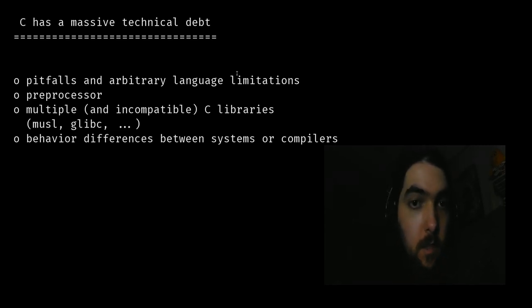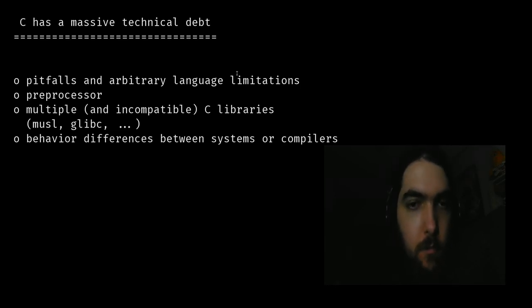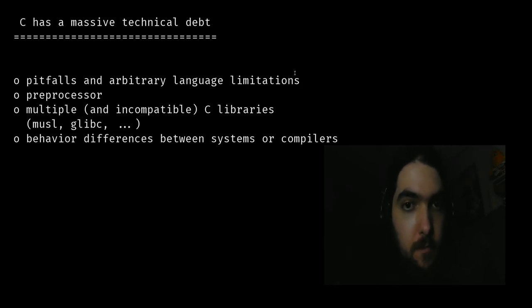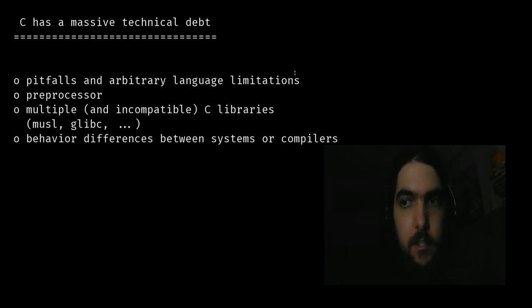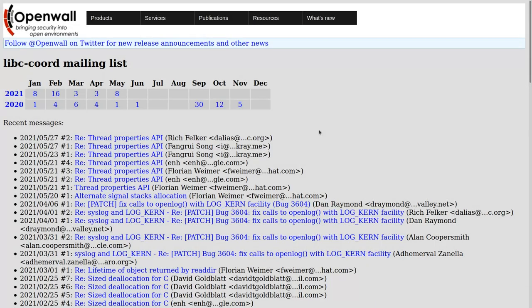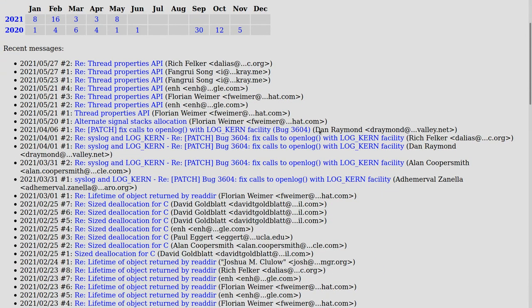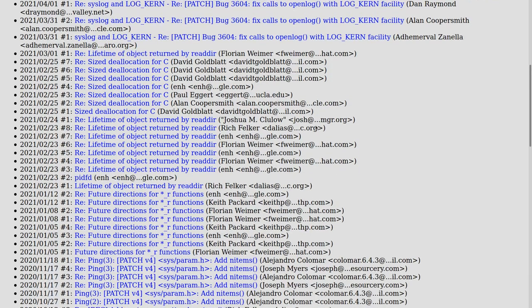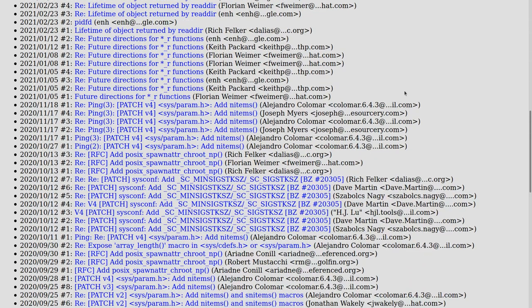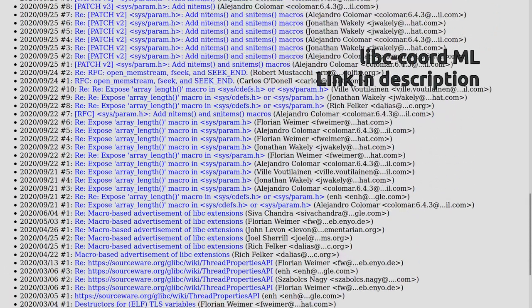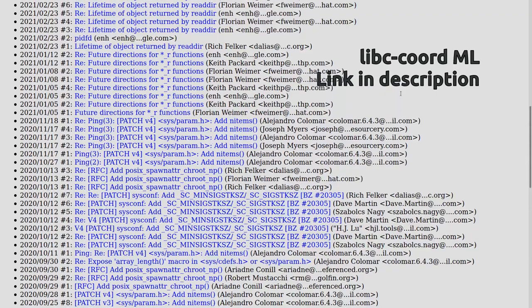C is 50 years old, and a lot has changed between then and now, and I think we have enough insights to do better. One way, as we'll see with Zig, is to create a new but very familiar language. Another way, maybe, is to change the C language, as the people beyond libc code meaninglist are doing. And since we want to rewrite 50 years of applications, that's a valid approach. If you are interested, check out the link in the description.